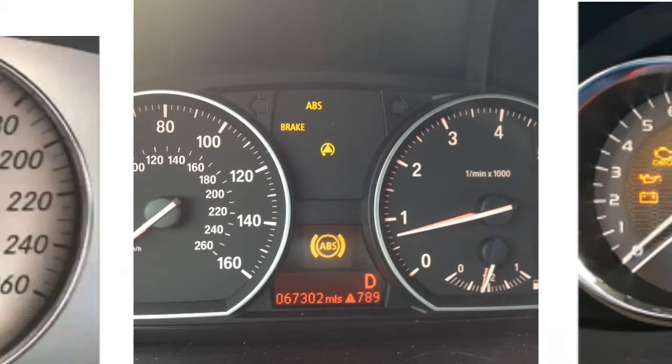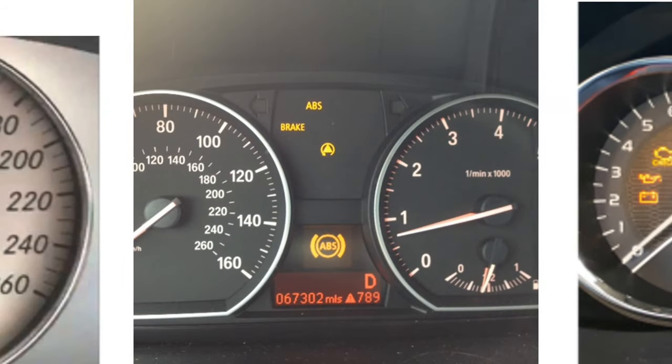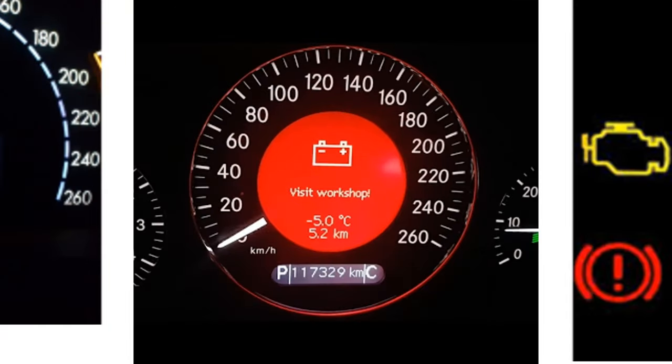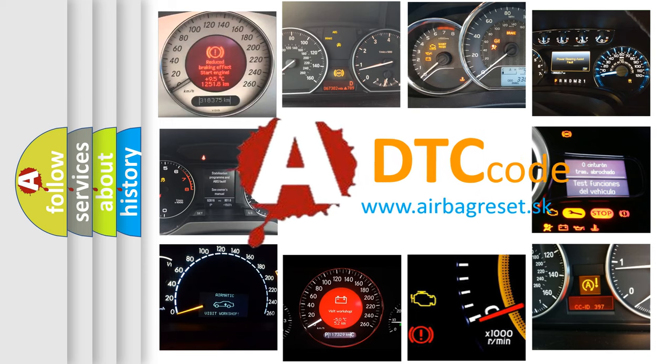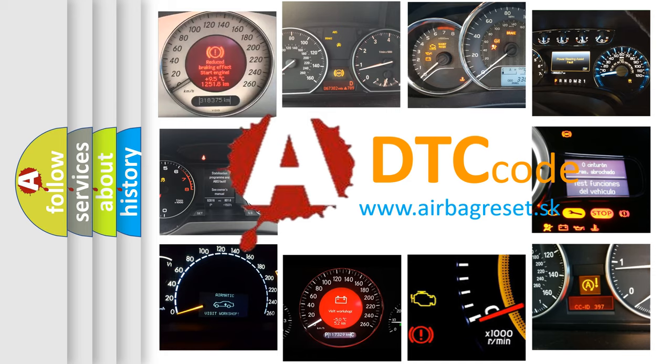How is the error code interpreted by the vehicle? What does P0657 mean, or how to correct this fault? Today we will find answers to these questions together.